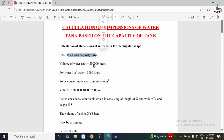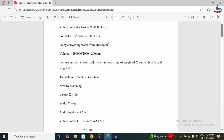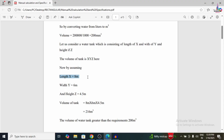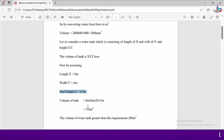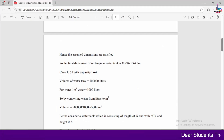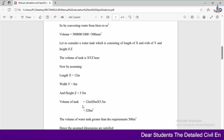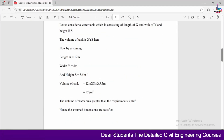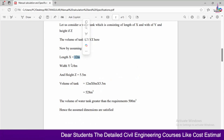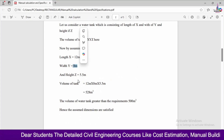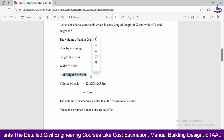Let us consider a 2 lakh litre water tank. The volume is 2 lakh litres, and assuming 1000 litres per cubic metre, the calculation gives a length of 8 metres, width of 6 metres, and height of 4.5 metres. For a 5 lakh capacity water tank, the dimensions are: length 12 metres, width 8 metres, and height z = 5.5 metres.